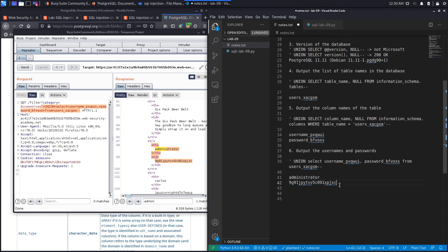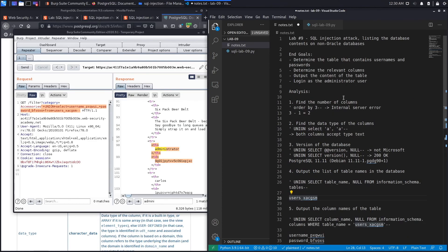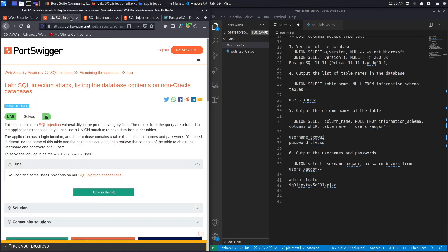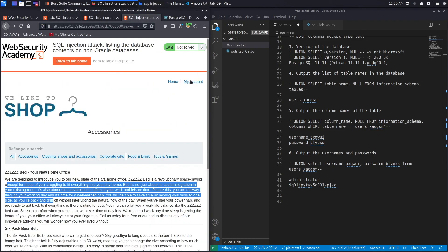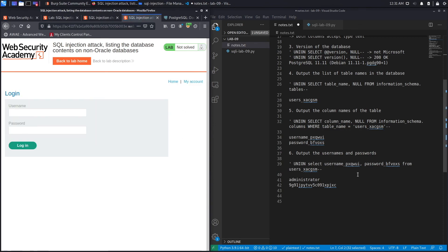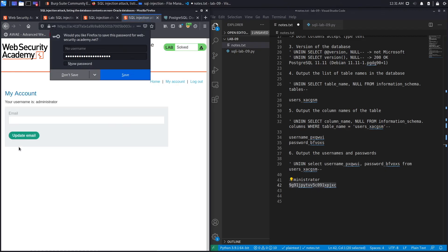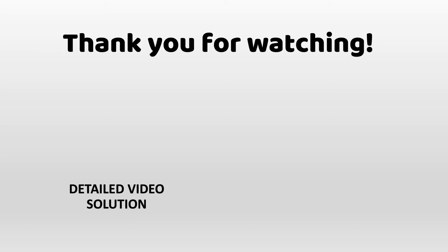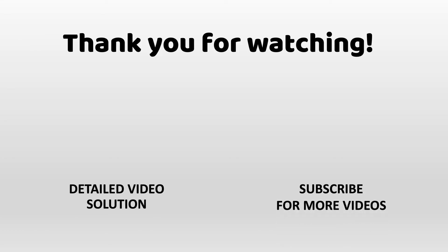We've got the administrator's password, so now we can log in as the administrator user — the last step. Click on 'My Account', select administrator, paste the password, click login — and it says 'Congratulations, you've solved the lab!' If you'd like to see a detailed version where we both exploit the vulnerability manually and script it in Python, check out the linked video. Make sure to hit subscribe and share so the video reaches a wider audience. Thank you and see you in the next video.